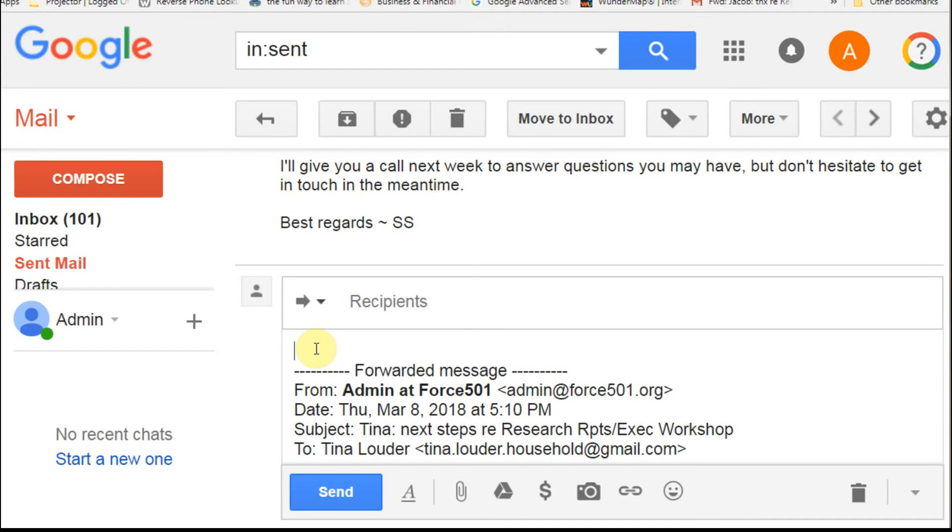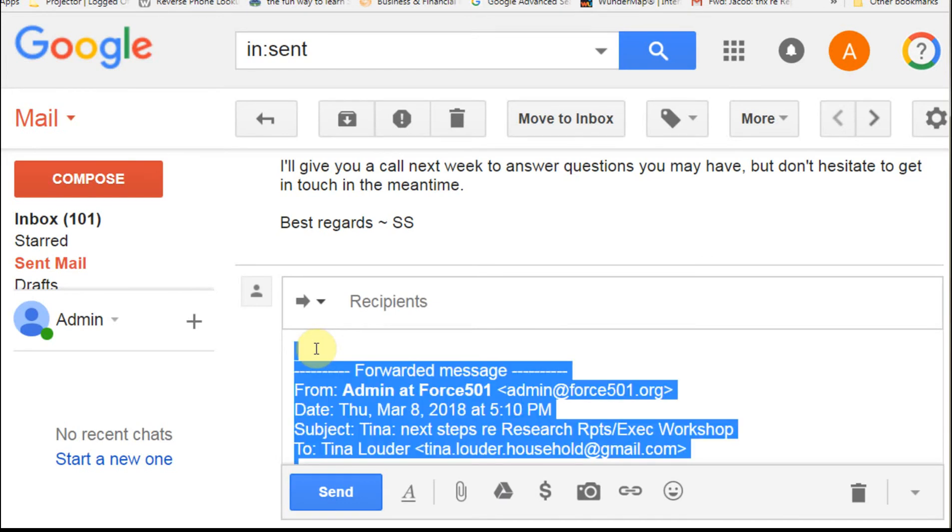You select anywhere in the message and hold down Ctrl and touch A to select all. Then hold down Ctrl and touch C to copy.